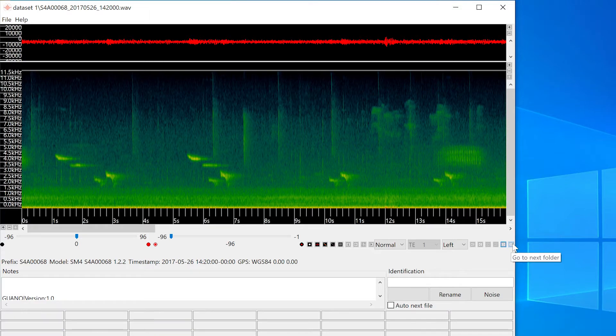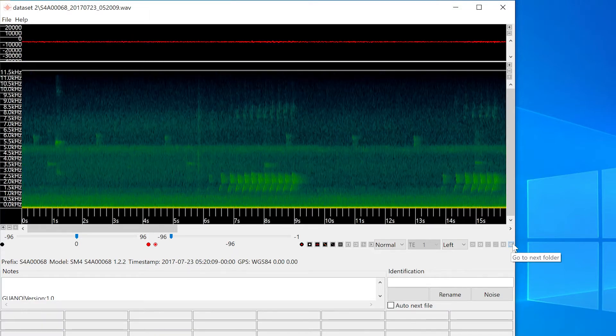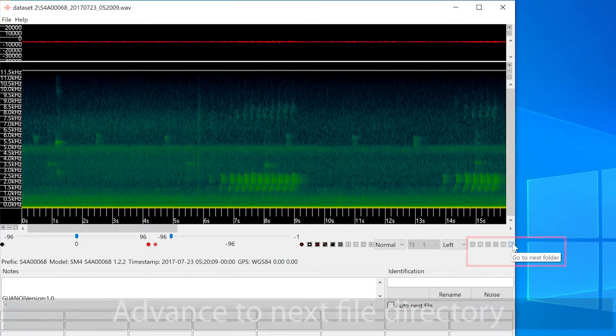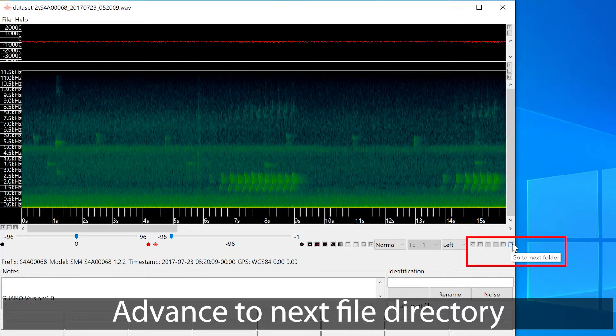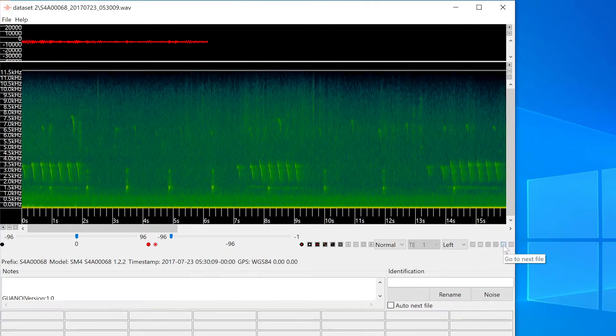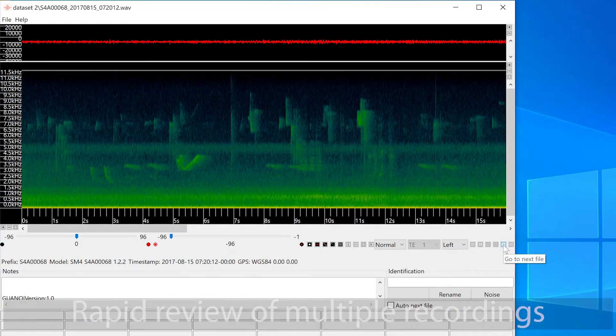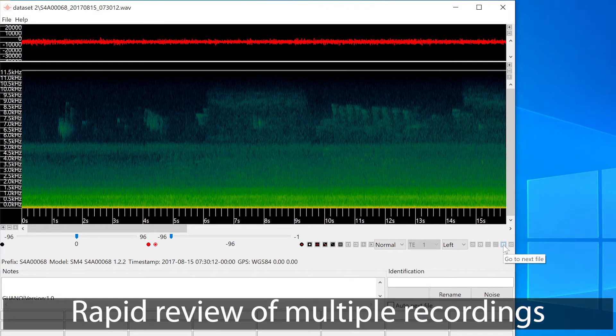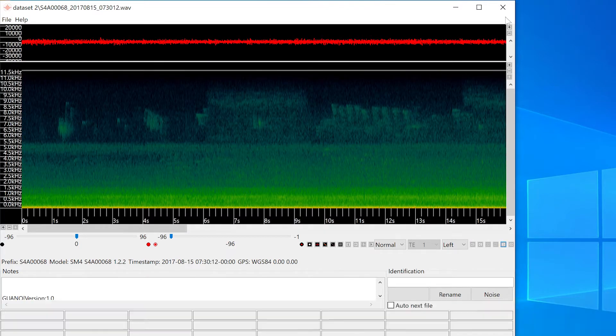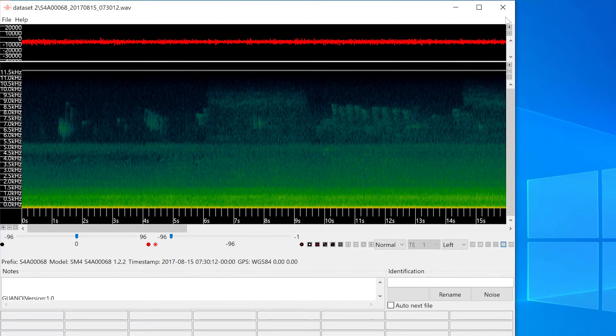In addition to toggling through the files in the same folder, I can also advance Kaleidoscope to look at the second folder of recordings. This is a very fast way to review multiple recordings that are organized within different folders or directories.